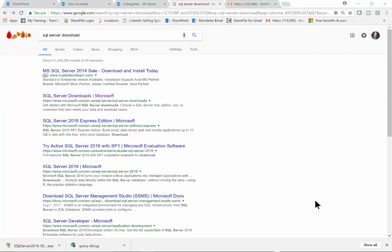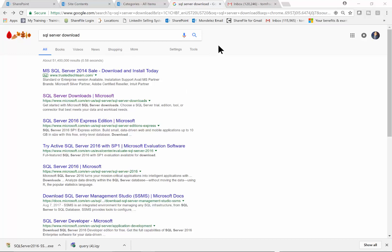In this video, I want to show you how to download, install, and start using the free version of Microsoft SQL Server. First, go to the internet — I'm using Google Chrome — and type in 'SQL Server download' in the search.